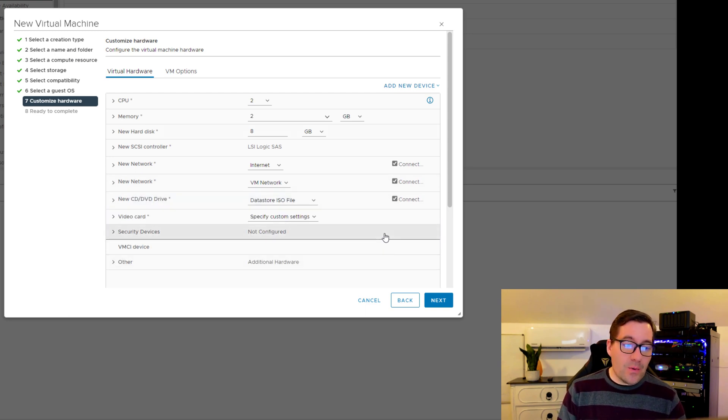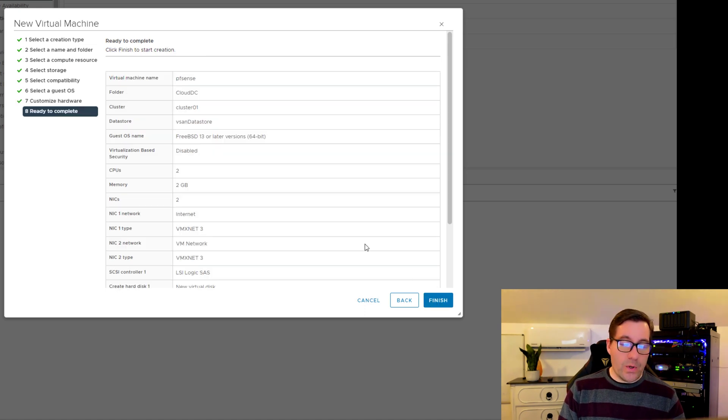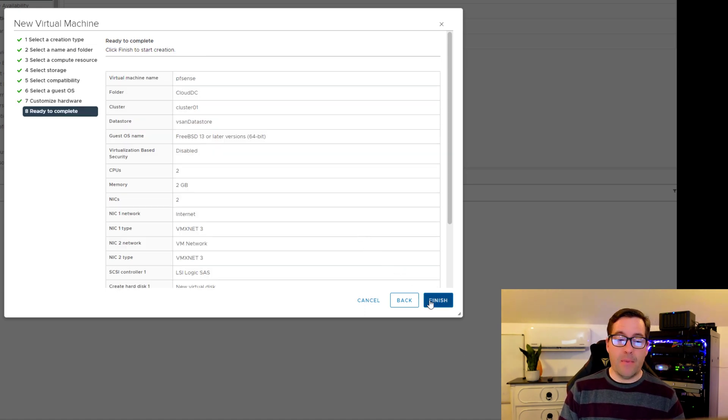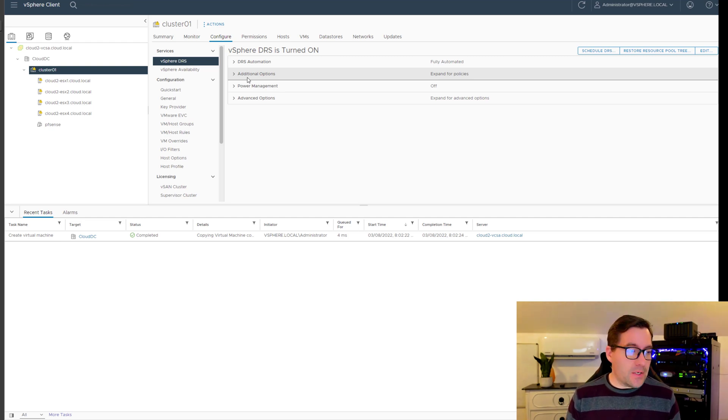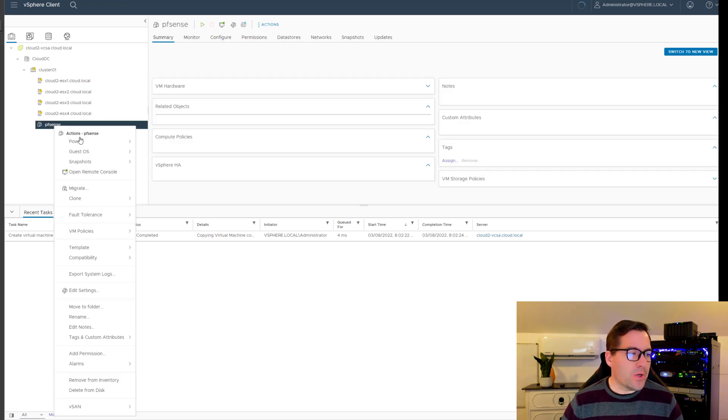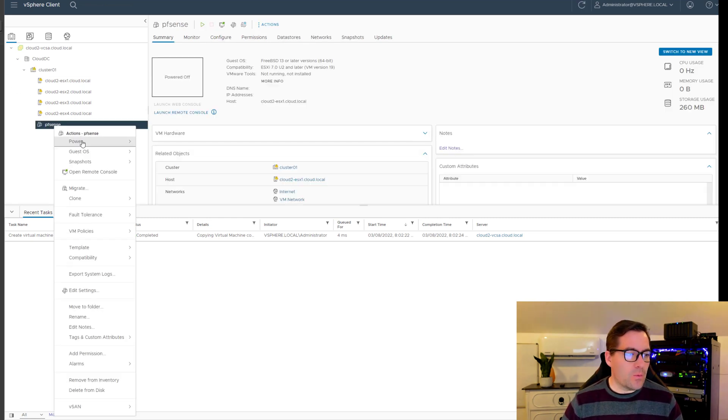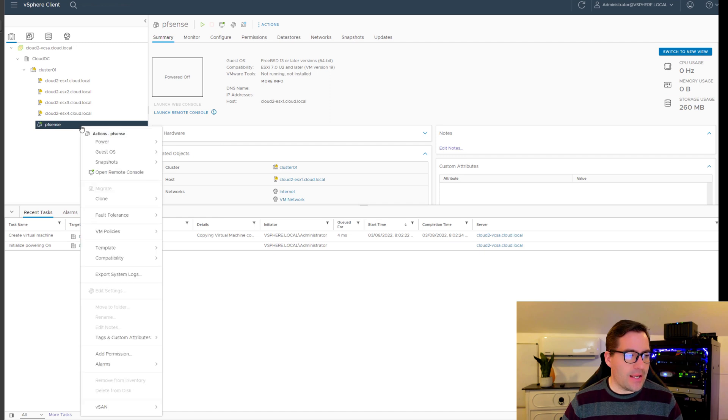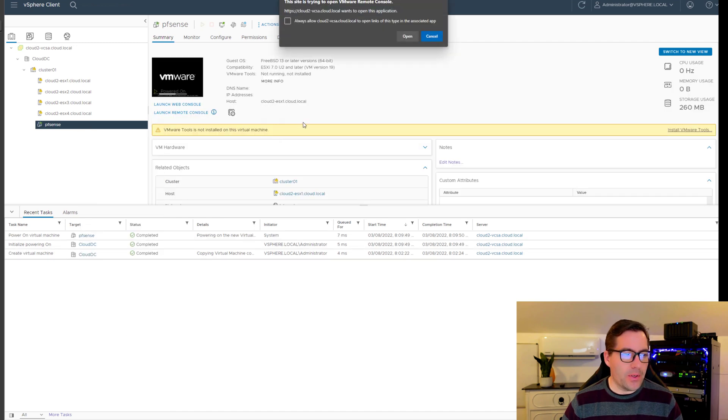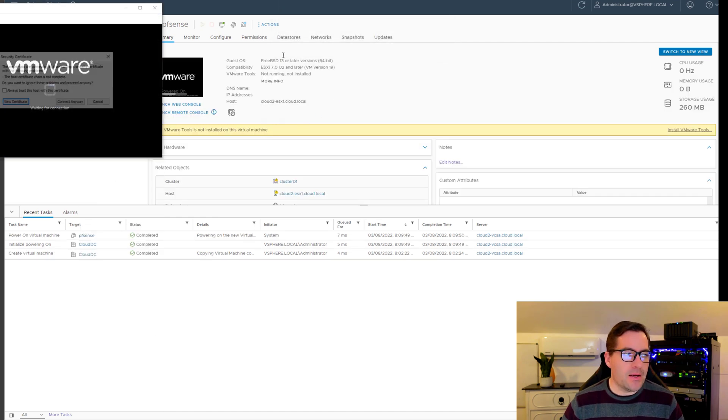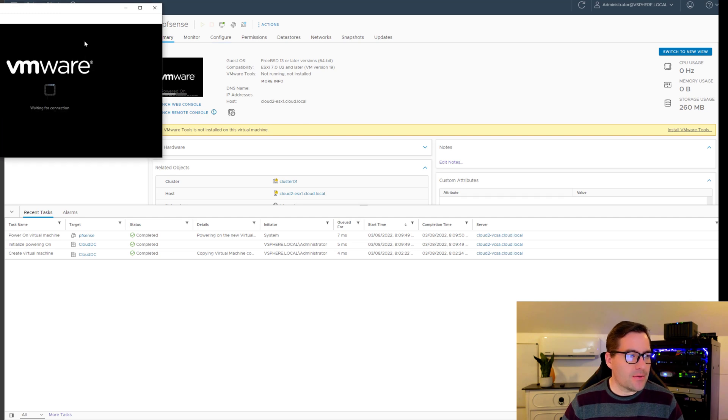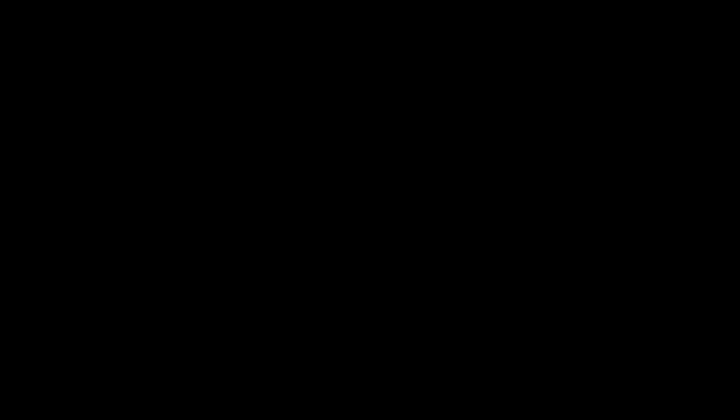Now, we're going to click next and we are ready to complete this initial configuration. The virtual machine has been created in our vSphere inventory. We've got pfSense listed. We want to power on this virtual machine and after powering on, we're going to open the remote console so we can gain console access to our pfSense installation.